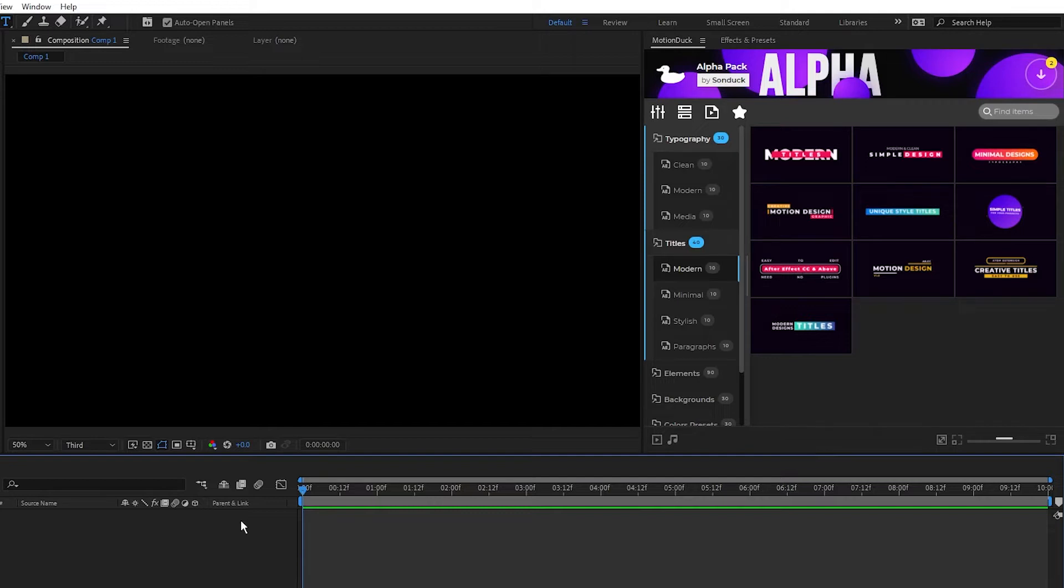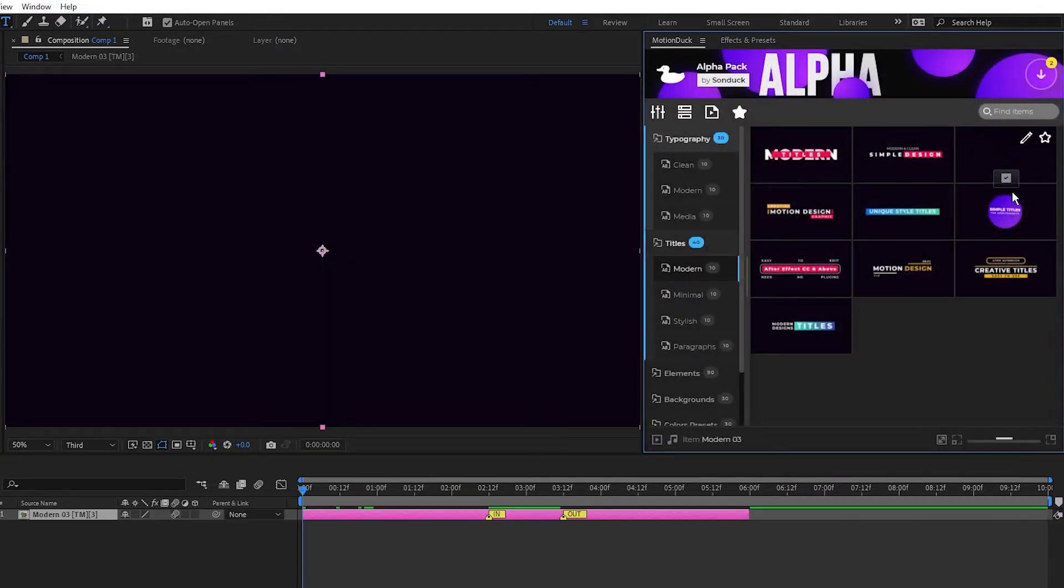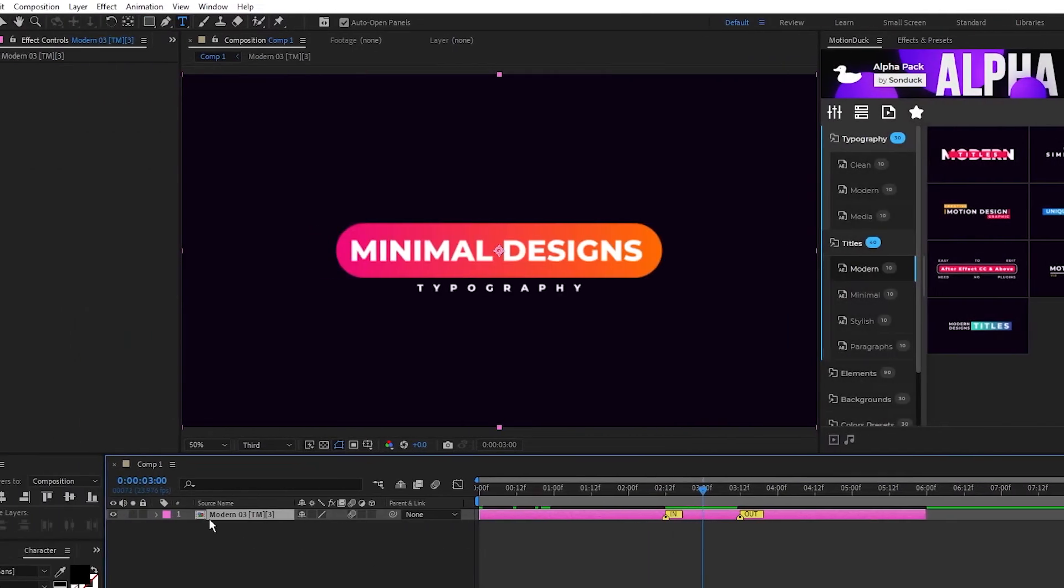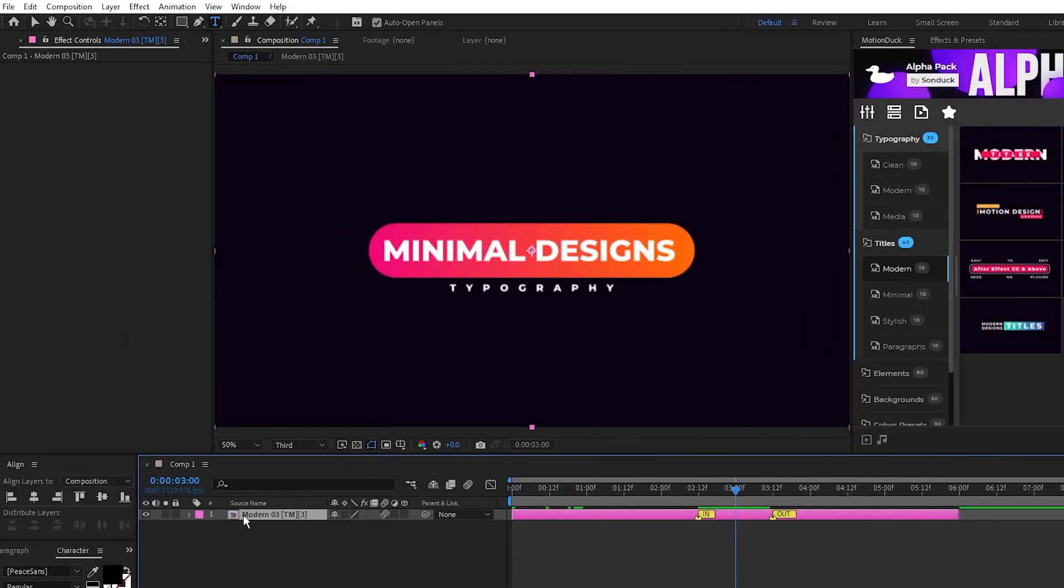I'm here in After Effects with an empty composition, and to apply a graphic from the pack I just need to navigate over to the Motion Duck window, find a graphic I like, and click Apply. After a short load, the graphic will appear on the timeline and we can start editing it.